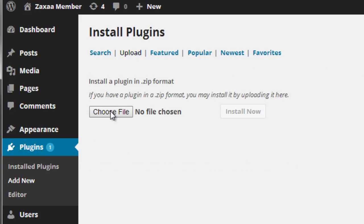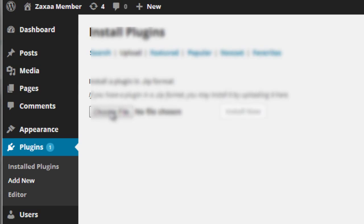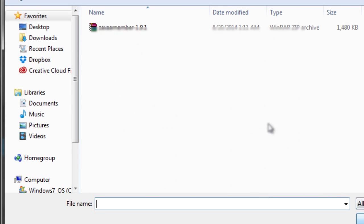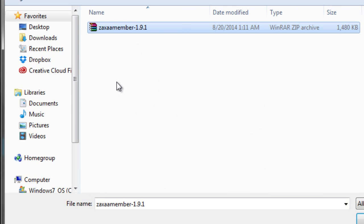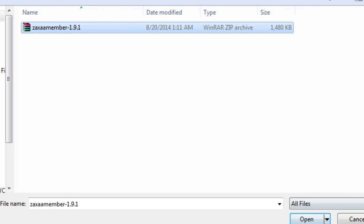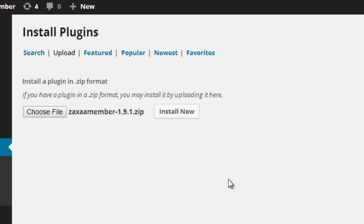We're going to click on choose file. We're going to locate that particular file. So this is the file that we want. Click on open. Click on install now.